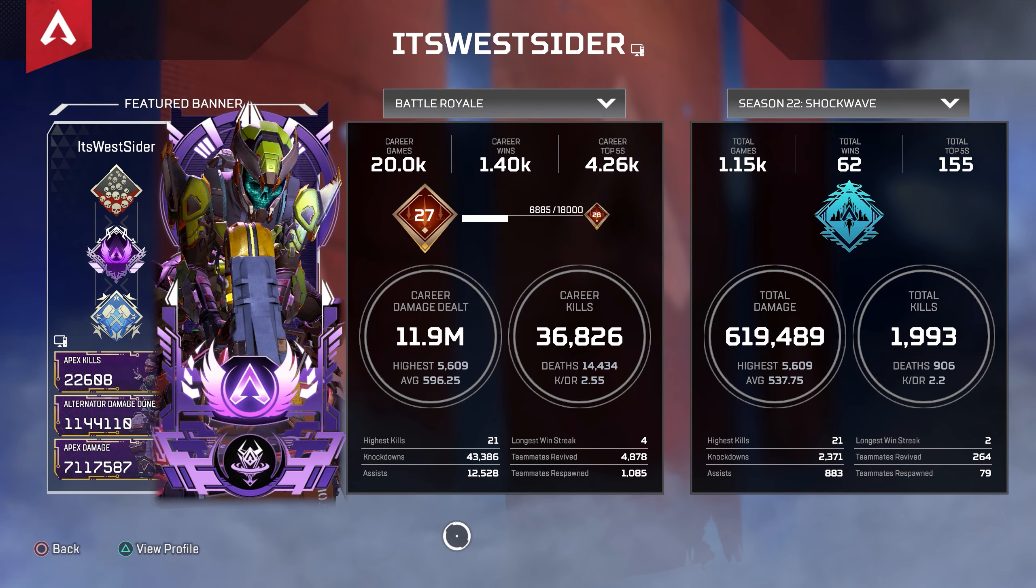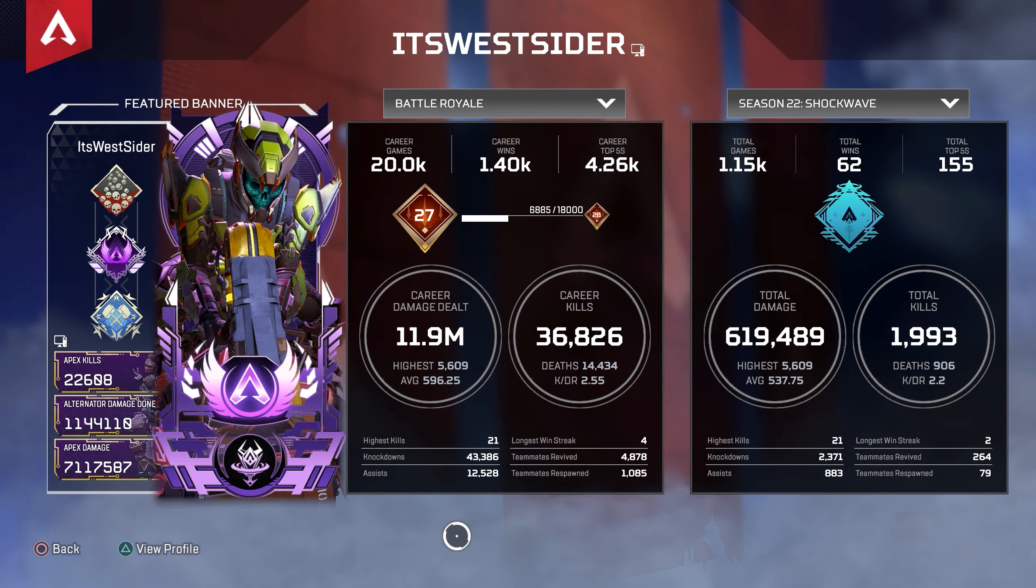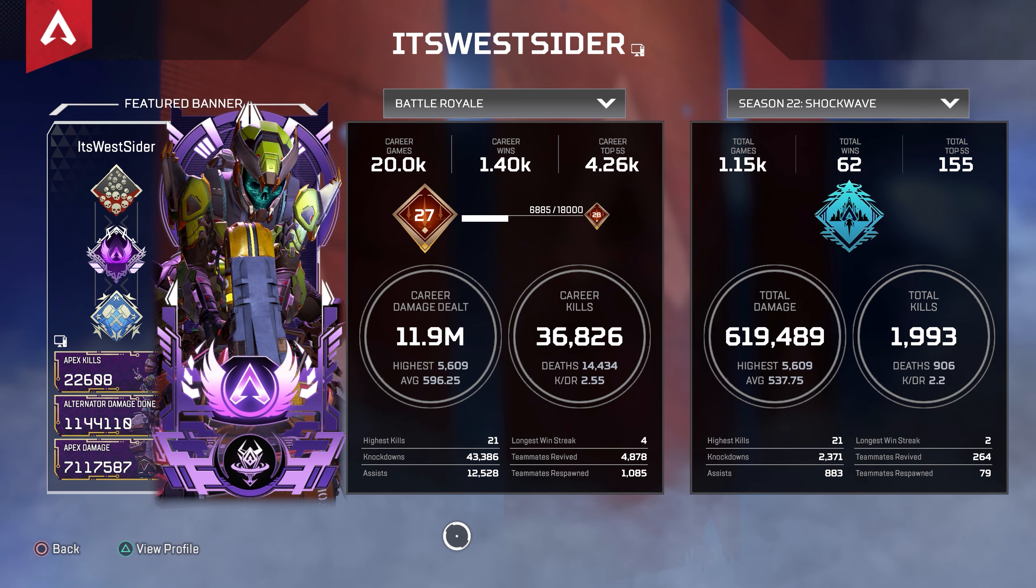Hey what's up everybody, Apex Legends Season 23 is right about to launch and I'm going to be giving you guys the best controller settings right now in Apex.